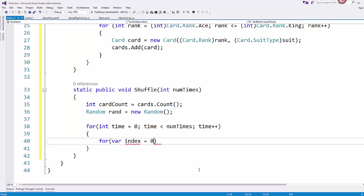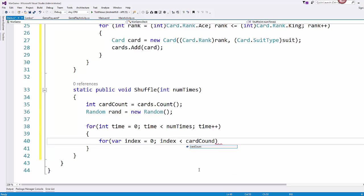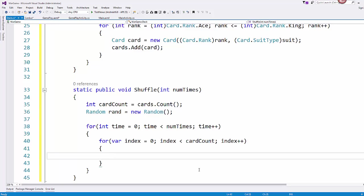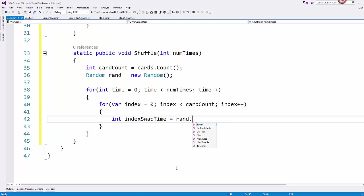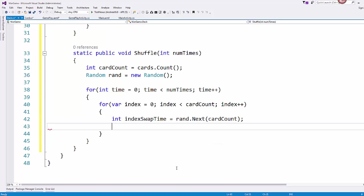So when you call shuffle you tell it how many times that you want to run this pass. And then inside of here is a nested for loop. And we visit every card position once per time that we've specified in the outer loop. So we'll create an index. And while that index is less than the card count, then we create a random number using that random number object that I created. And so to create a random number, index swap time, we just call that object and then dot next.